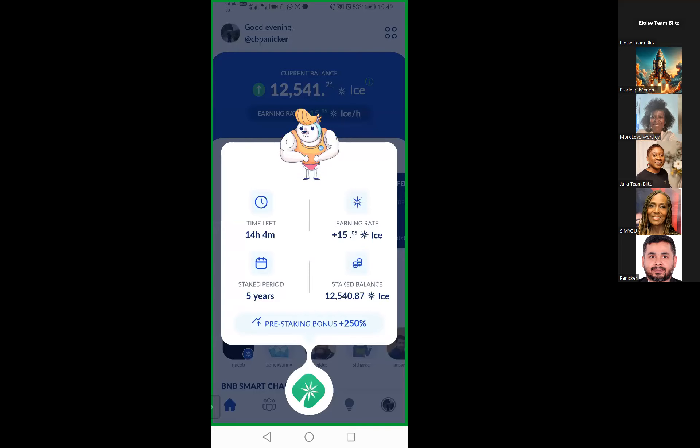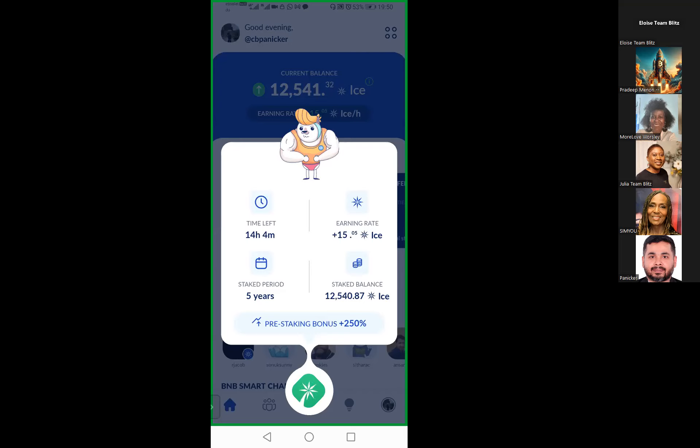Currently this is my earning rate per hour, it is 15.05 Ice per hour. For new people who have enrolled in Ice, there will be another option where you may have to do pre-staking. That's basically part of their Phase One. Pre-staking means you're locking your coins for a certain particular duration. The higher the years of the staking period, the higher the per hour rate of earnings.